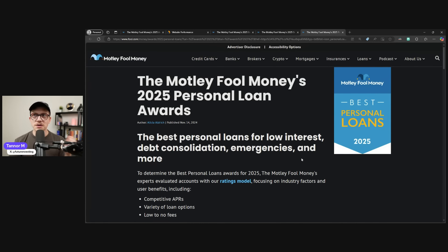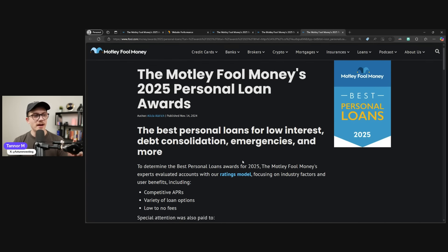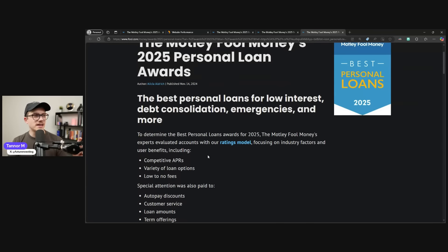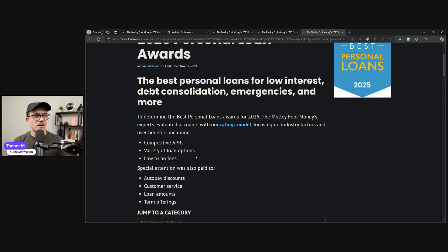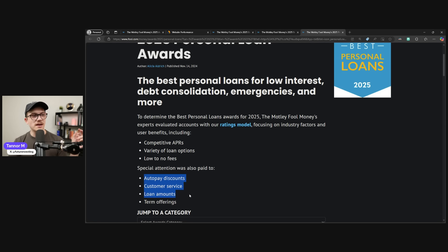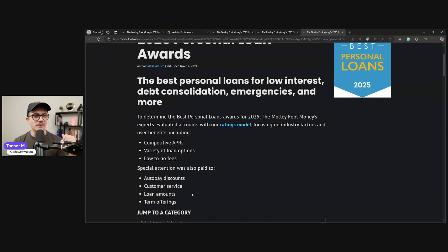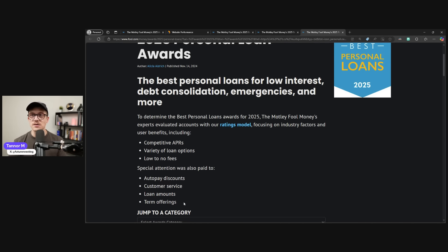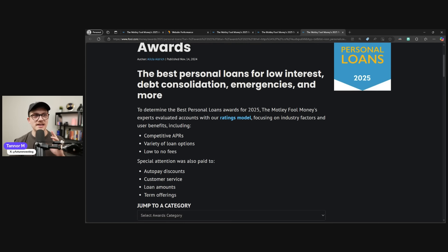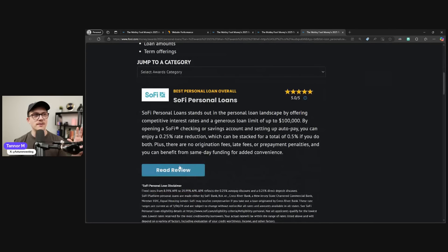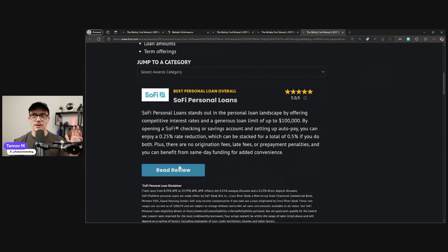But moving on to the personal loans award, which I'm very excited about, they looked at this in a couple different ways. Competitive APRs, variable loan options, low to no origination fees. And then we also gave special attention to whether you have auto pay discounts, customer service, good loan amounts, or term offerings. Well, which one has been specializing in that forever? SoFi.